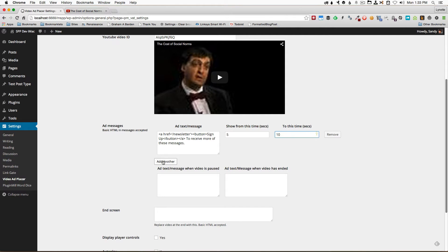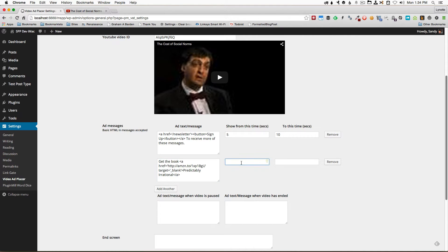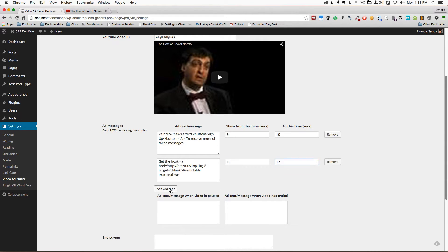Then I'll add another. I've copied my message and I'm pasting it right here 12 to 17 seconds.